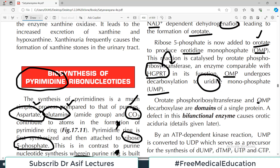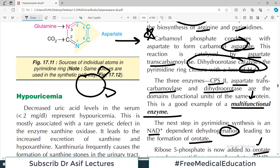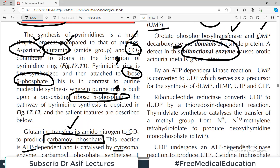Orotidine monophosphate (OMP) undergoes decarboxylation to form uridine monophosphate (UMP). Orotate phosphoribosyltransferase and OMP decarboxylase are domains of a single protein — another example of a multifunctional enzyme, specifically a bifunctional enzyme with two functions. The earlier group — CPS2, aspartate transcarbamoylase, and dihydroorotase — had more than two functions, so it was called a multifunctional enzyme.